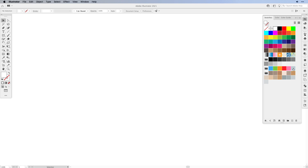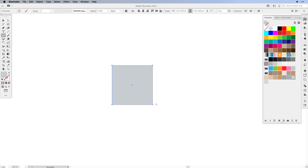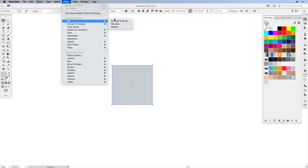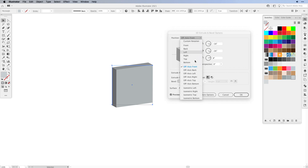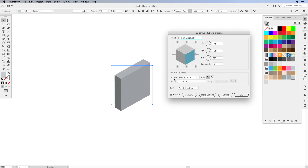First I'm going to choose a light gray, then we're going to use the rectangle tool. Press and hold the shift key and simply create a square on the screen. Keep it selected, and then we're going to add the isometric 3D effect. Go up to Effect > 3D, and choose Extrude and Bevel. From the Position dropdown, choose either Isometric Left or Isometric Right.